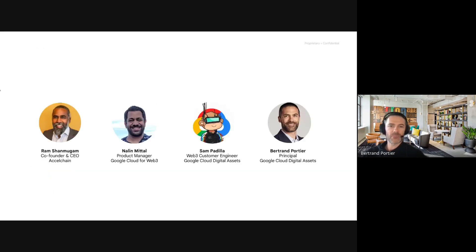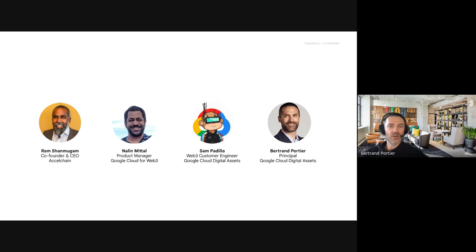My name is Bertrand Portier. I am part of Google Cloud Customer Engineering and the principal for Google Cloud Digital Assets. I am a member of the Google Cloud for Web3 team. If you're in Web3, we want to enable you to build and scale faster with simple and secure tools and infrastructure.